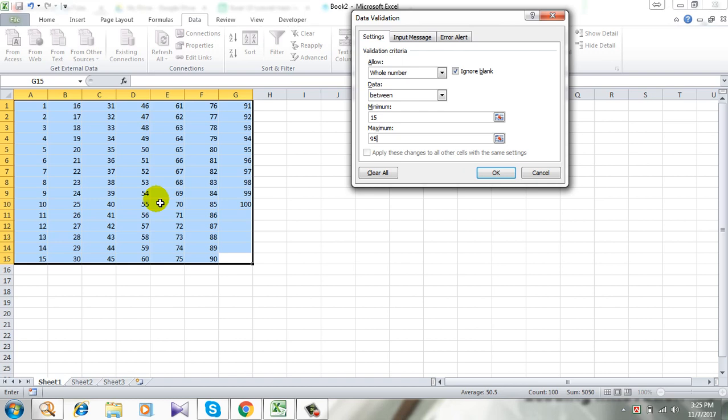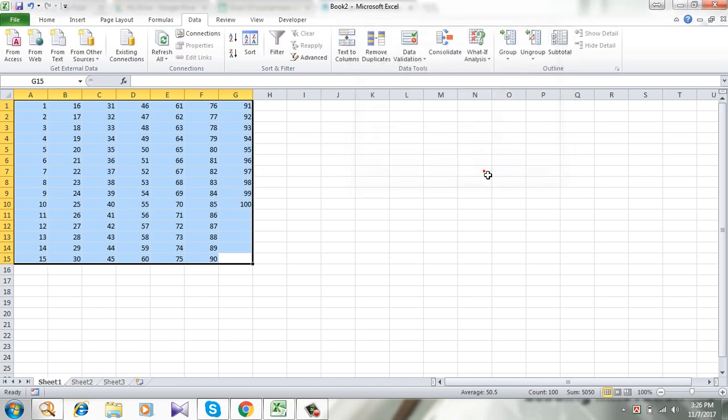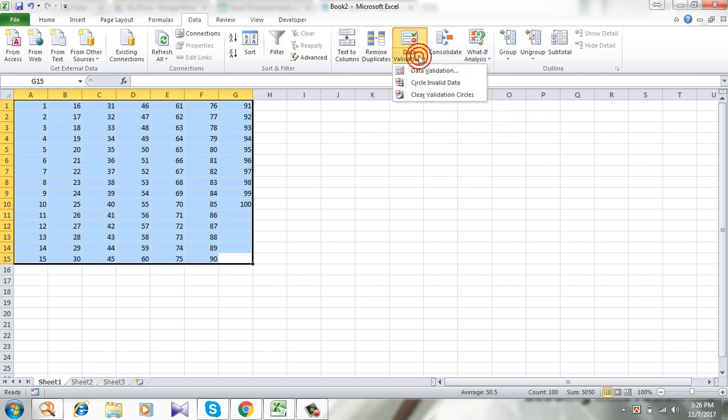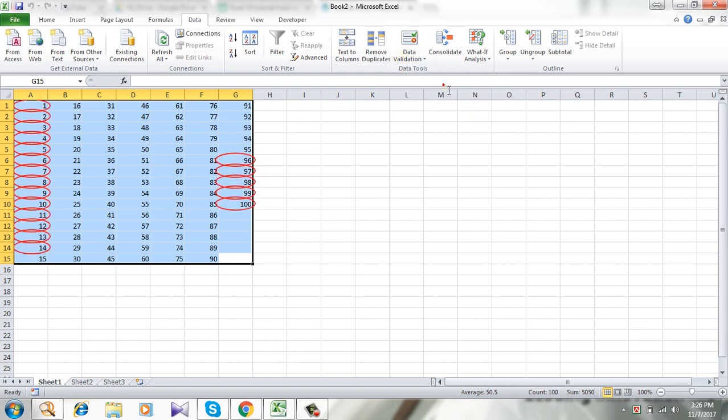So I want to circle invalid data in this range which should be number 1 to number 15 and number 96 to 100. Okay, now click OK. Click the dropdown on Data Validation and click Circle Invalid Data.